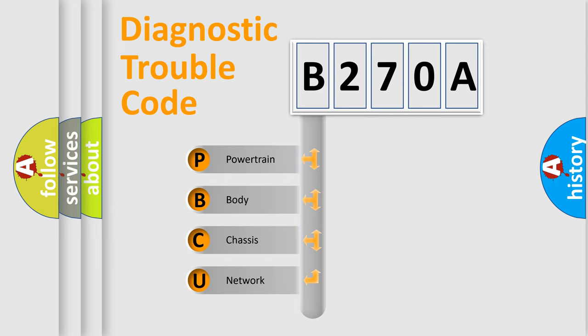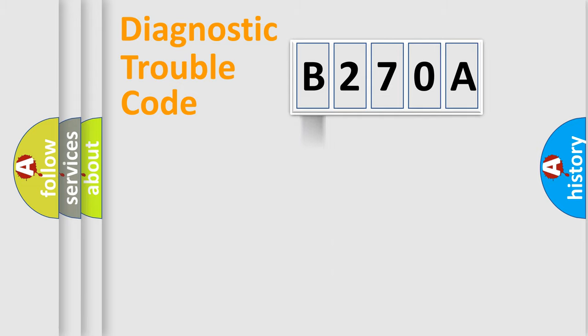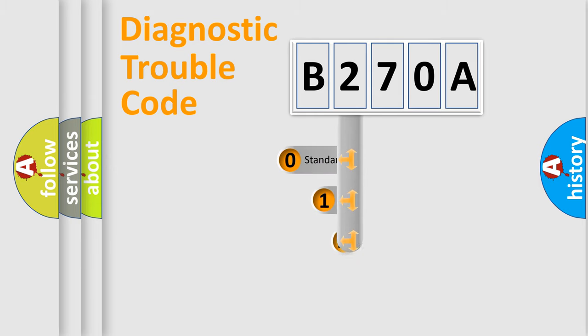We divide the electric system of automobile into four basic units: Powertrain, Body, Chassis, and Network. This distribution is defined in the first character code.